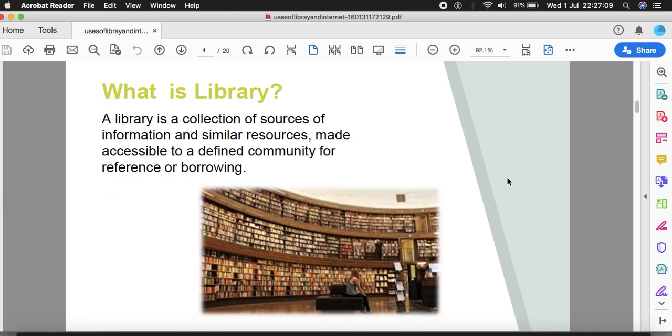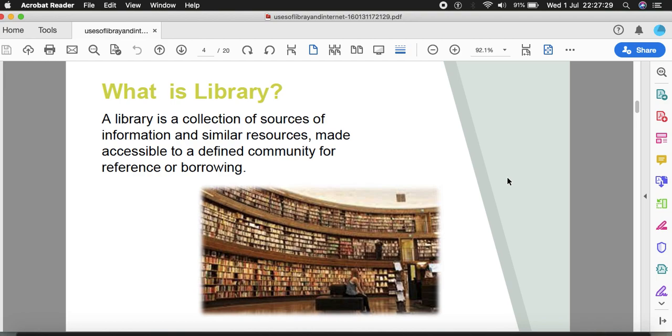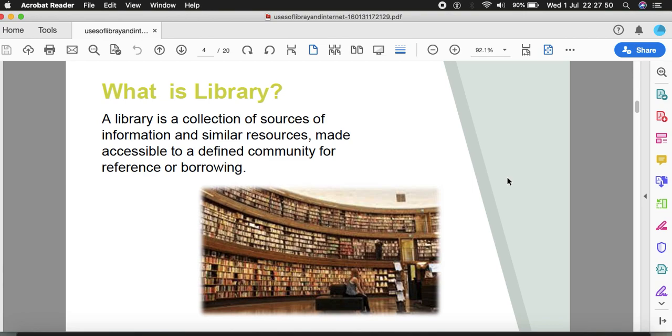First of all, what is library? A library is a collection of sources of information and similar resources made accessible to a defined community for reference or borrowing. The sources can be a book, a journal, archival material, or magazines which are in written form and have some information.